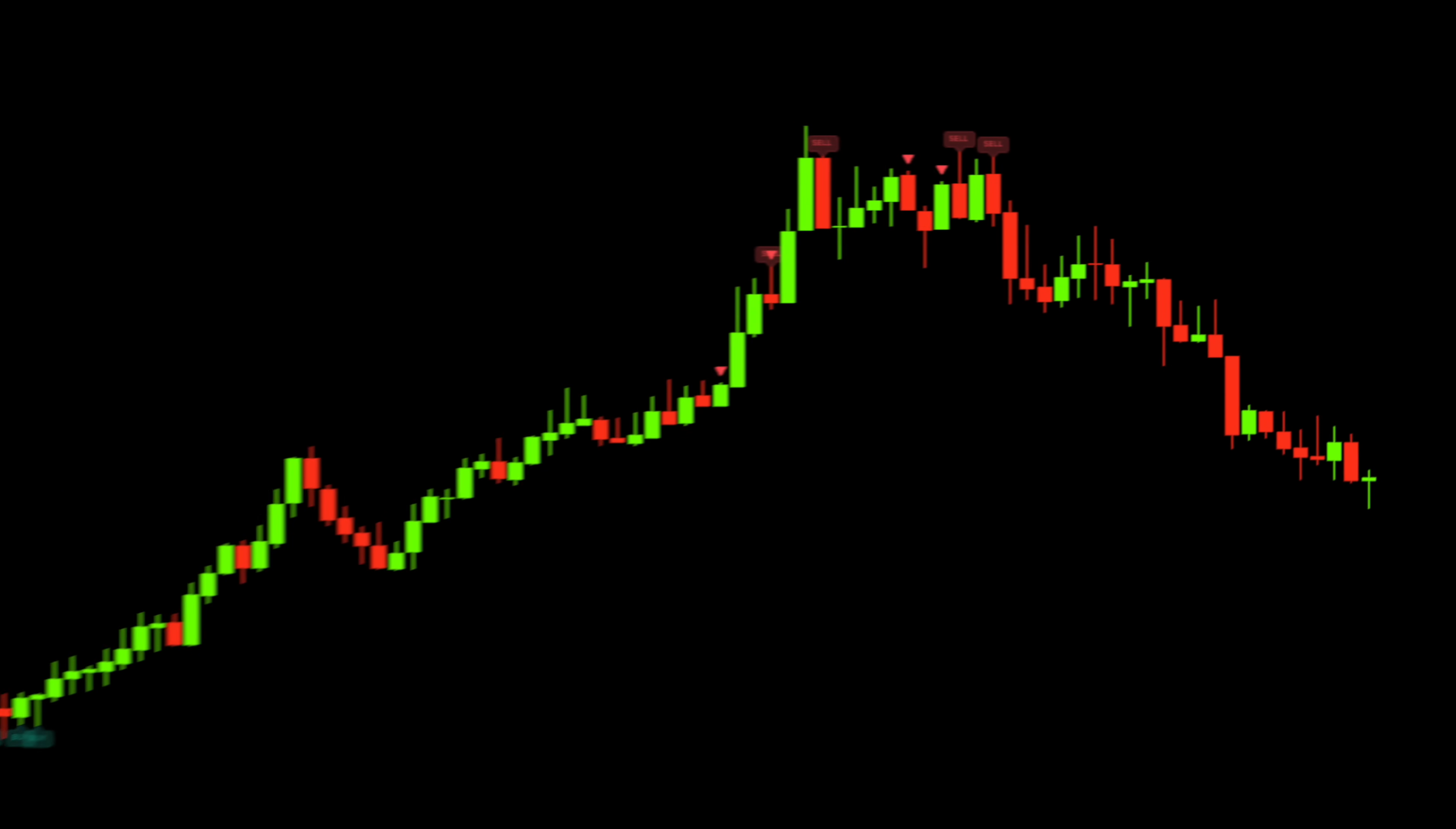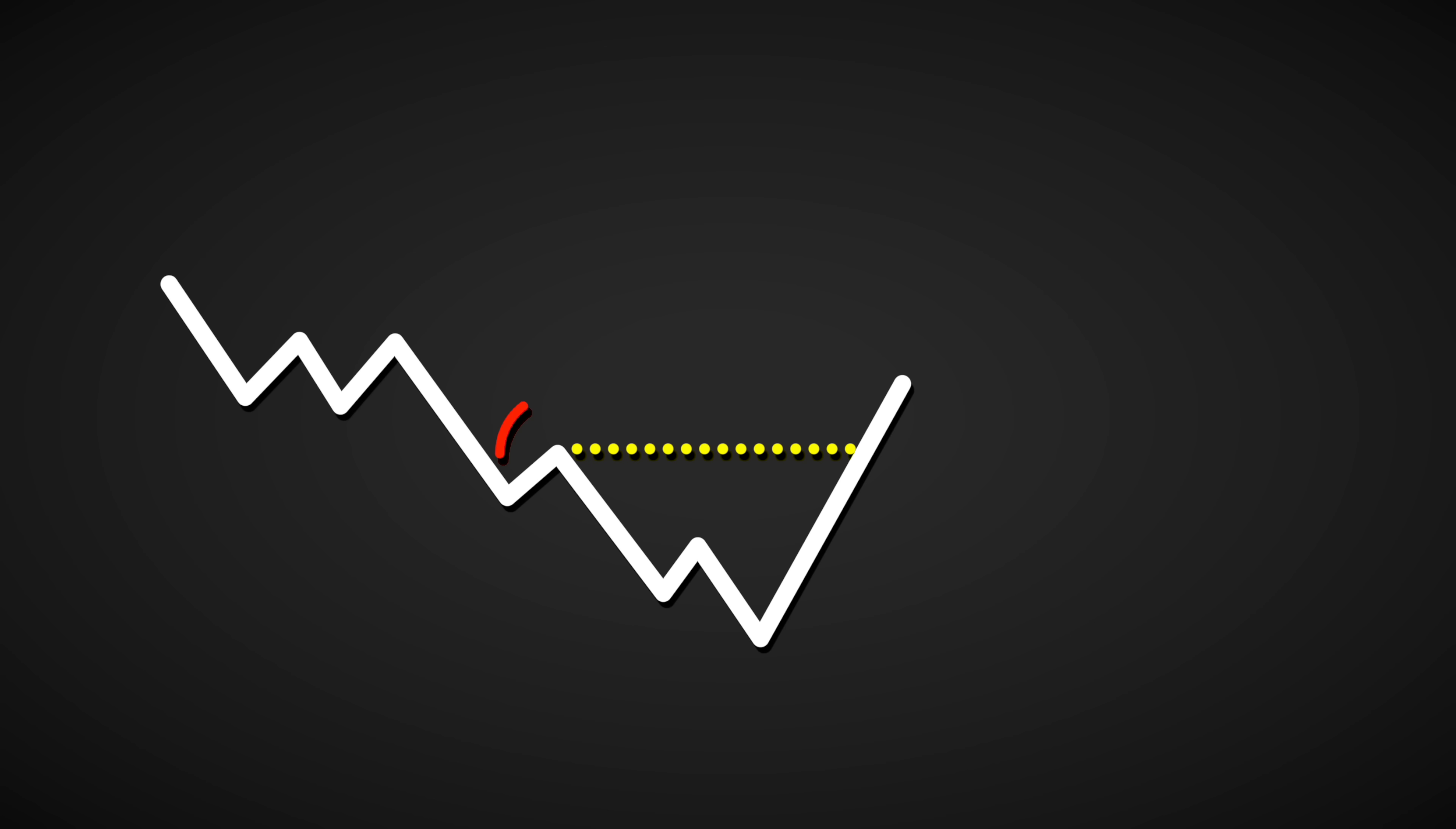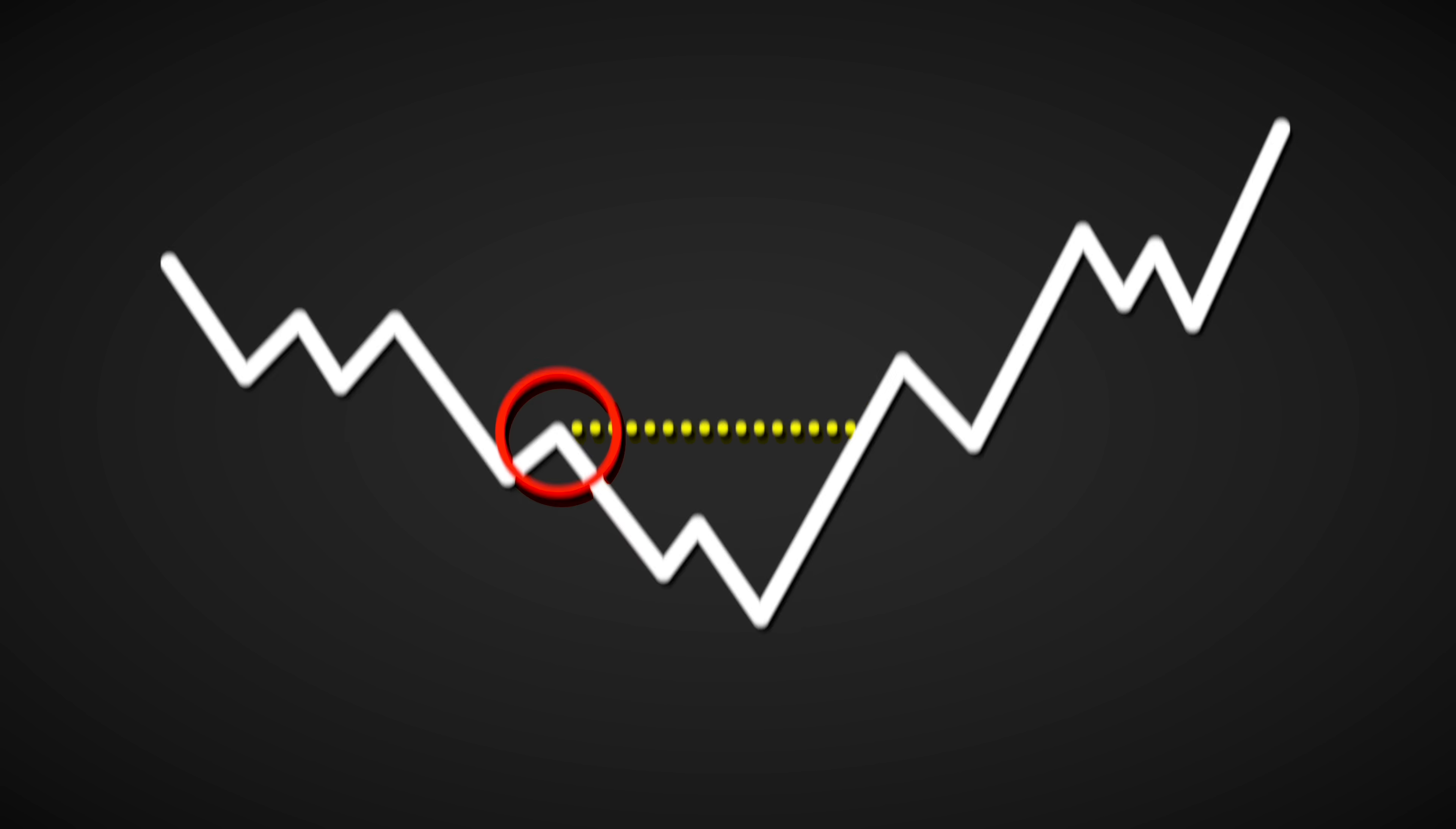For those who are not familiar here's how things work. Change of character or CHOCH is detected when the price breaks through key structural levels suggesting a possible shift in market direction. This helps identify when the overall market structure is changing.